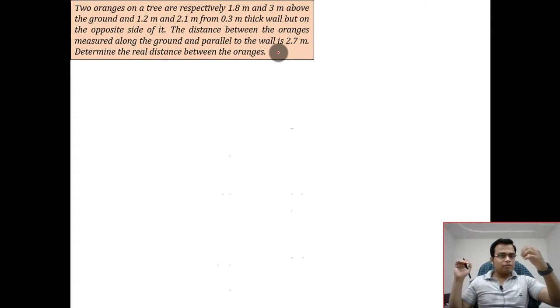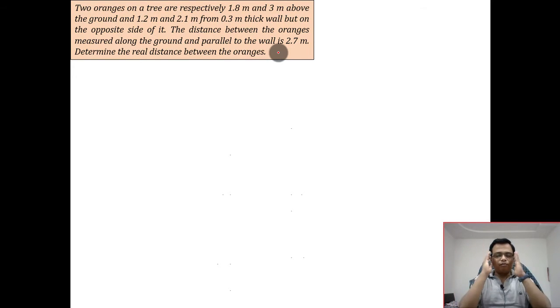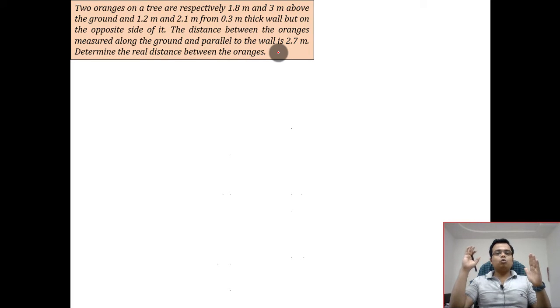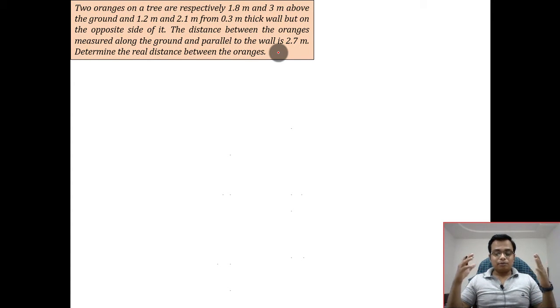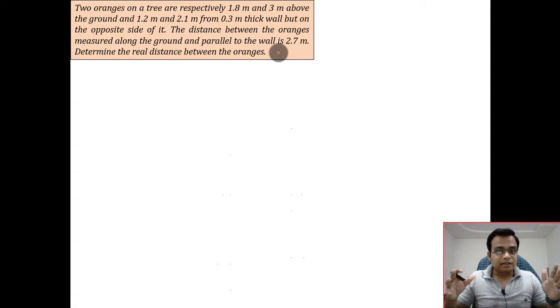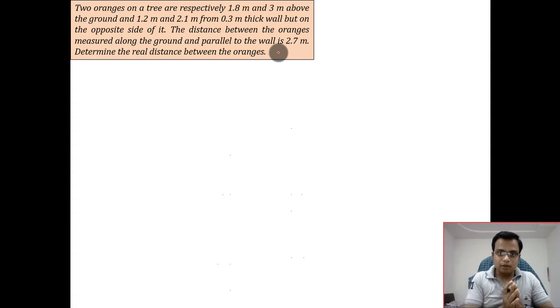So in front of the wall there is orange A, and behind the wall there is orange B. When you view it right from the front, the distance between those two oranges appears to be 2.7 meters — that's the distance given. I'm assuming that this wall has to be taken as transparent so that you will be able to see the orange behind it. The wall is in fact a vertical plane.